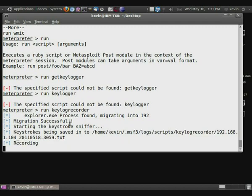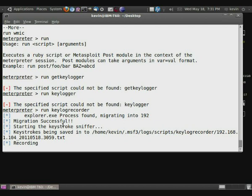It's migrating the process and now it's recording all the keystrokes. It's as simple as that. So yeah, meterpreter is actually a pretty scary thing. Makes everything so easy. You don't really need to have any skills necessary to use it.